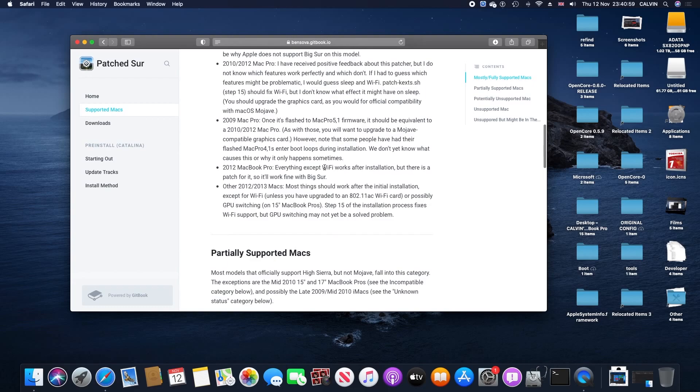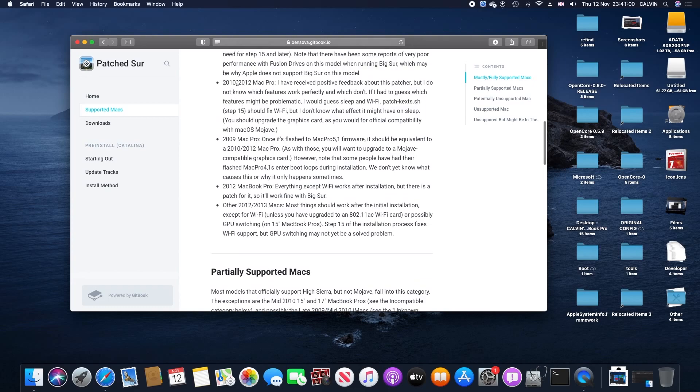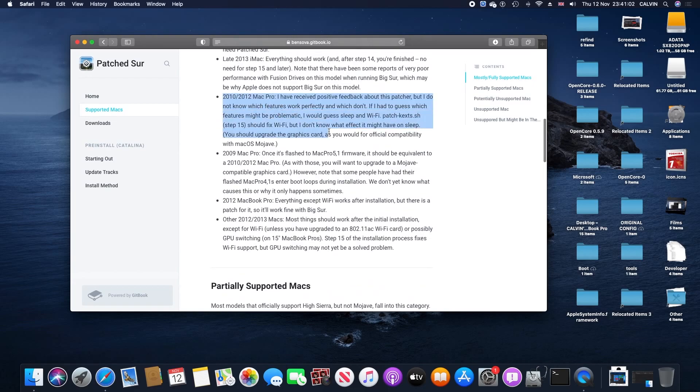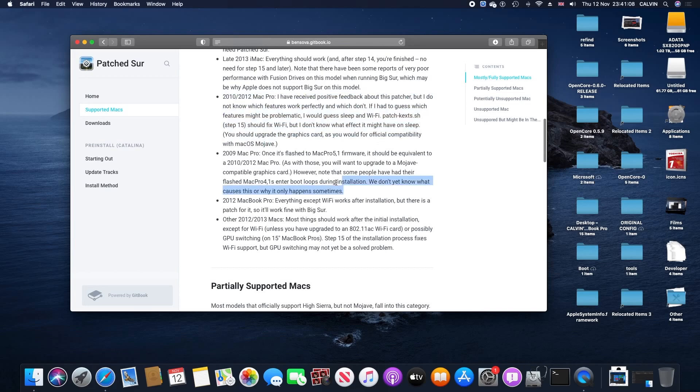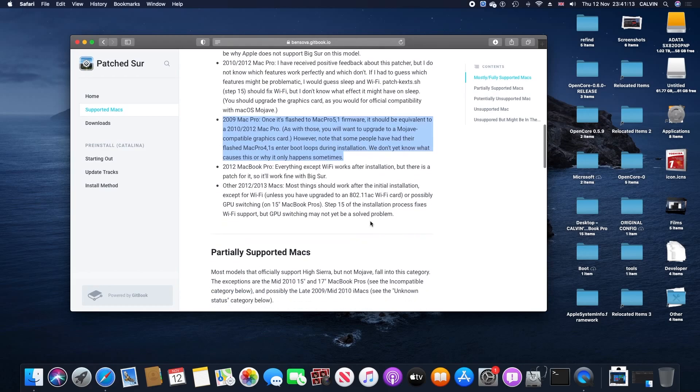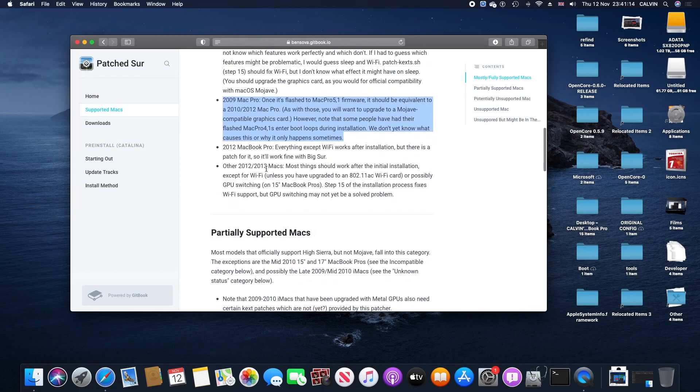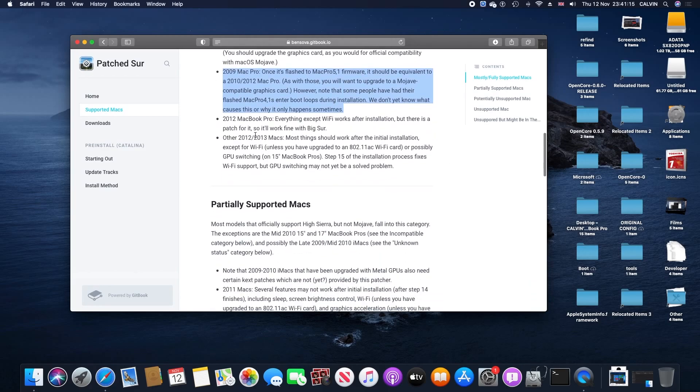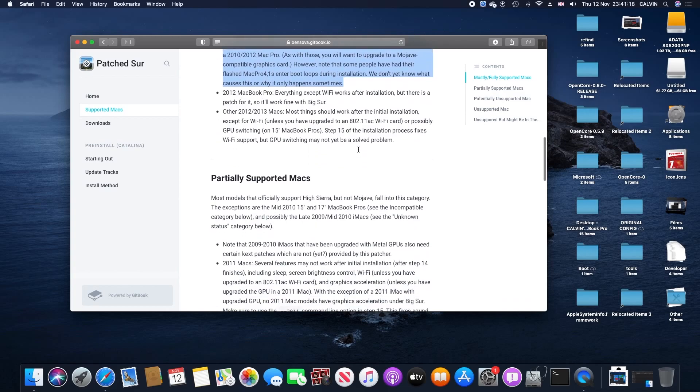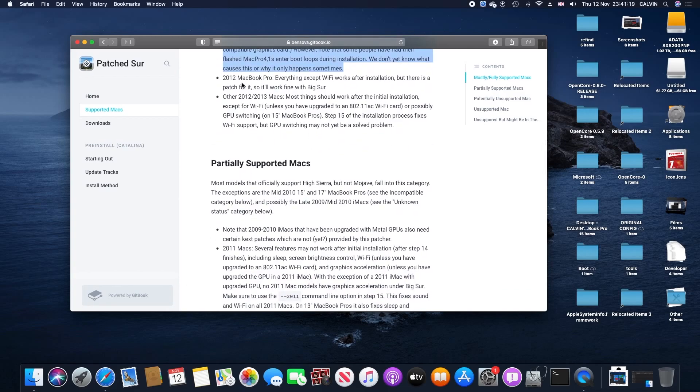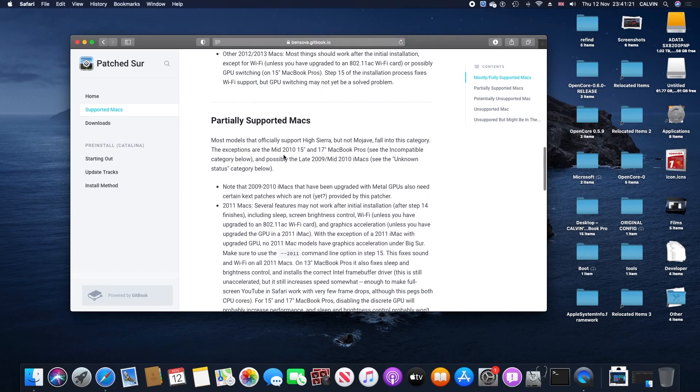We're gonna go through the supported Macs list. Down here, as you can see, most of the 5,1 Macs do work. Partially supported Macs are down there, but 2009, if you flash it to a 5,1, it should be fine. The MacBook Pro 2012 is gonna have Wi-Fi issues, but we're gonna fix that later on.